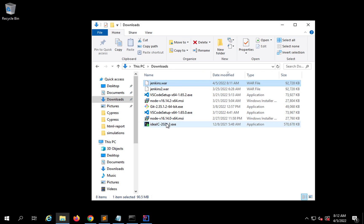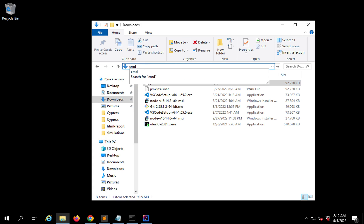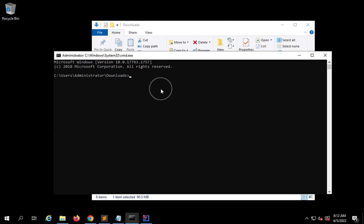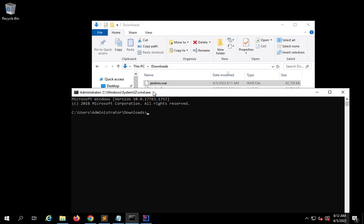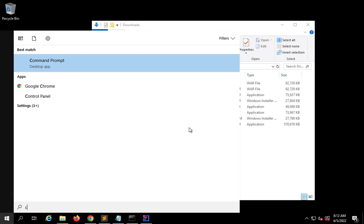You can go to the command line and navigate to the folder where your Jenkins.war file is — in my case the downloads folder. A shortcut on Windows is to go to the address bar, type CMD, and hit Enter. It will start the command prompt in that same folder. Otherwise you can just go to your terminal or command prompt manually.